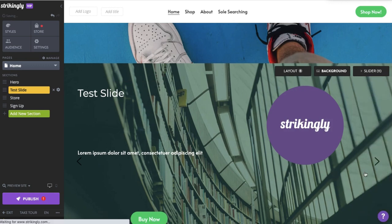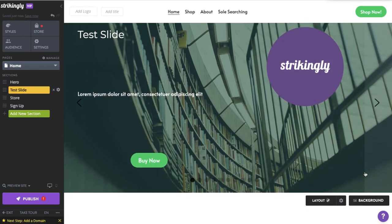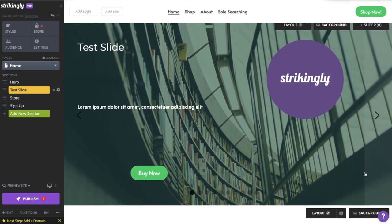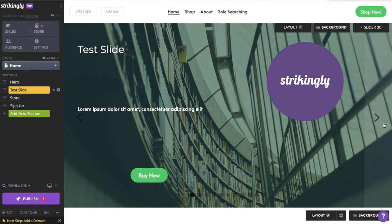This will trick the section into thinking there is more content on the slider, thus expanding the section.